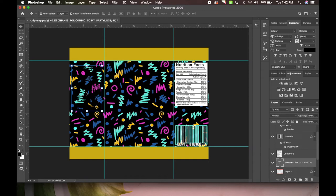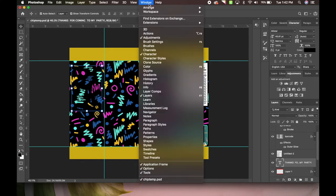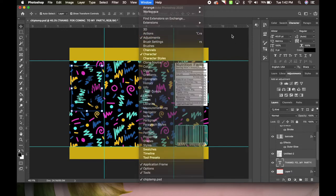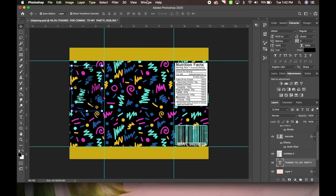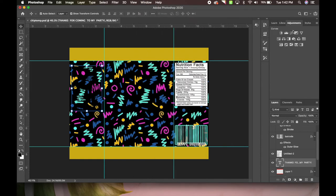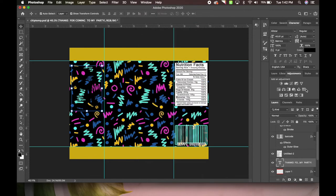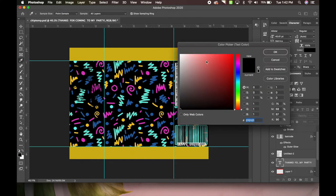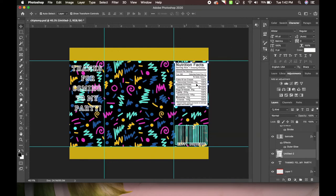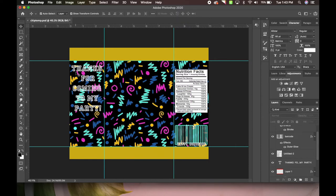We can also change the text that says 'thank you for coming to my party.' If you don't have the character window, go to Windows and hit Character - it'll bring up the window. I just slide it over here and drag it. If you unselect it, it disappears. Go to Windows, Characters - that's how I get all this so I can change the color and everything easily. We're going to make that white for now. I moved this a little bit so we're going to drag that down.